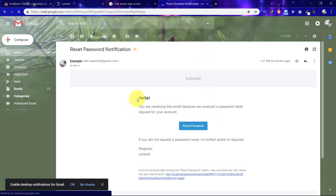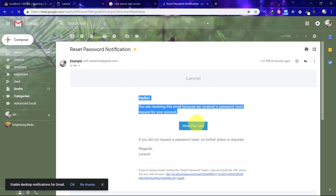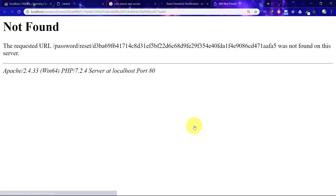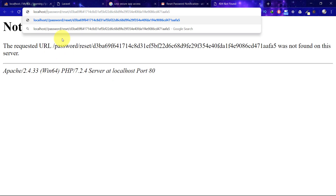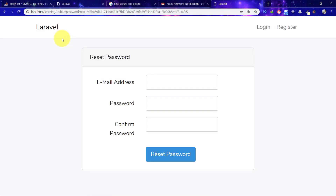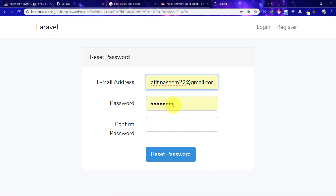Just click on the reset link button. This URL will not work unless we fix it properly, because our project name is 'learning' and this project is running in the public directory. Now I will write my own email address.